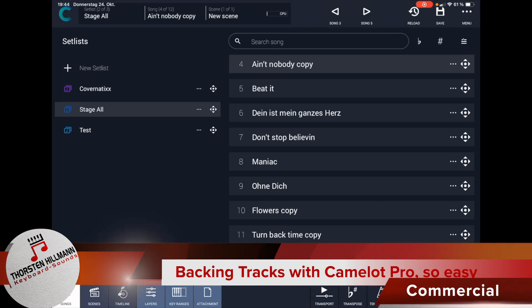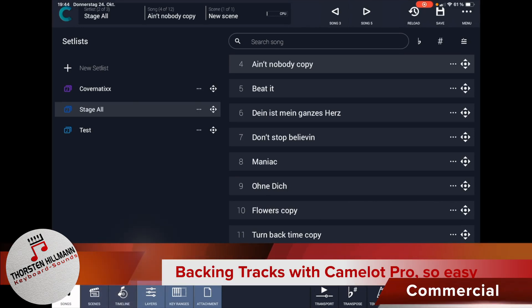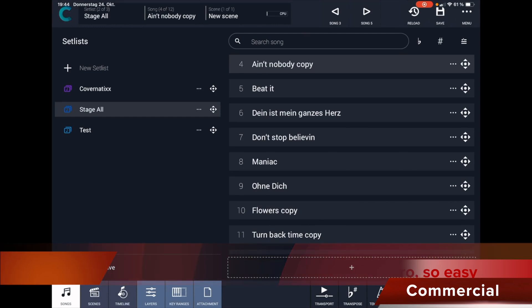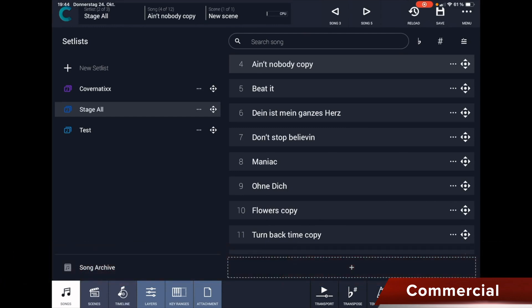I would like to talk to you about how to bring a WAV file or a song into the timeline in Camelot, essentially as a backing. I believe we haven't done that yet. I have shown you before that I have it and what you can generally do with it, but I would like to do the integration with you now.